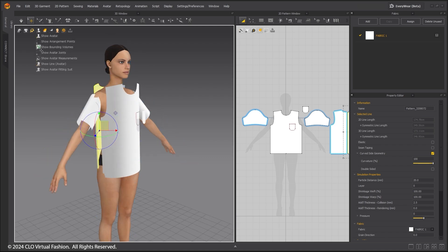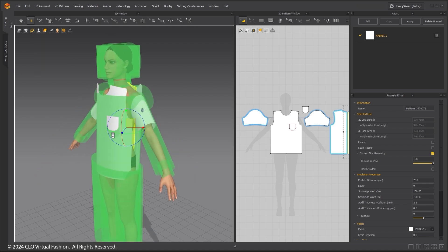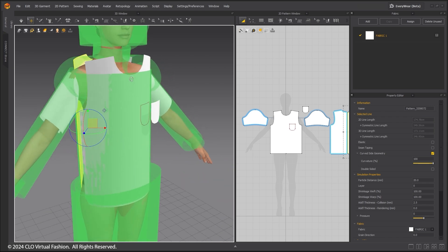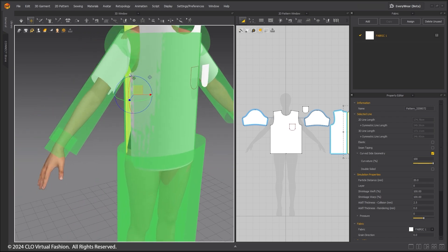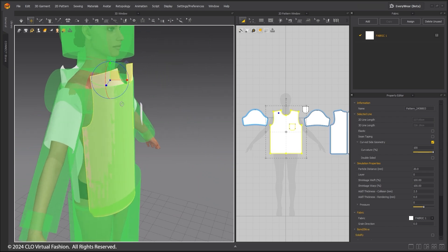From the drop-down menu, click Show Arrangement Points to hide them and click Show Bounding Volumes to reveal them. The bounding volumes show how the patterns are placed on your avatar.